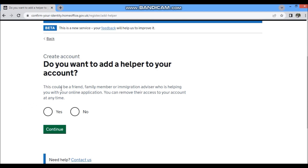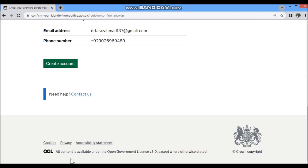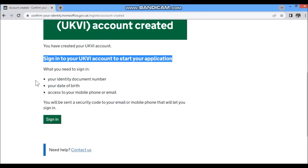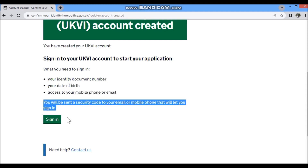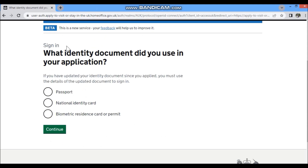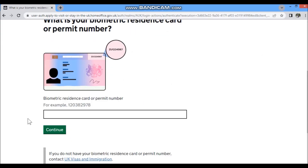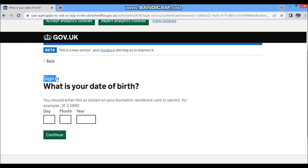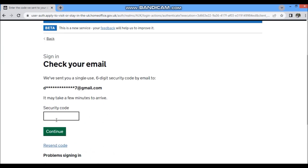You can optionally add a helper to the account. Check all your answers before clicking 'Create Account.' Once your account is created, click 'Sign In' and use the BRP you used during account creation, along with your date of birth. They will send a security code to your email or phone, which you enter to log in.